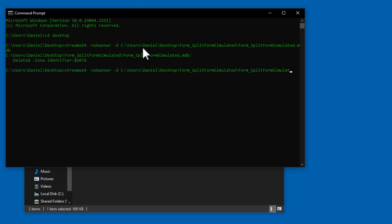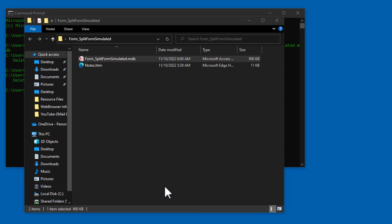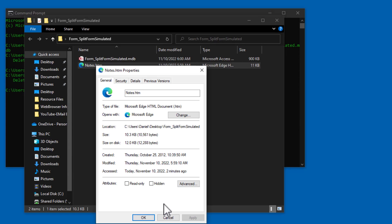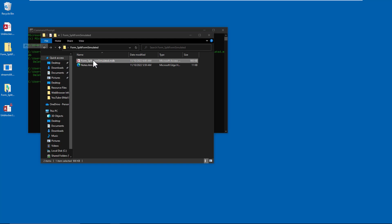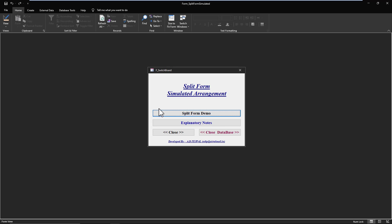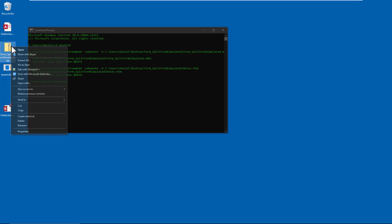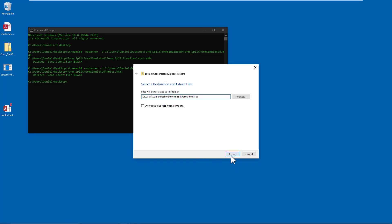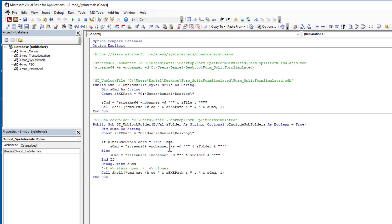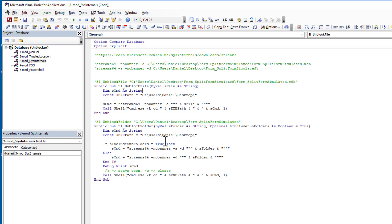We can do the same for the HTML file — right-click shows it's been unblocked too. Opening the file shows no banner, nothing. Now, for automating this, I've deleted the folder and re-extracted it so we have blocked files again. In the demo database I've created two subroutines: 'Unblock a File' and 'Unblock a Folder'.